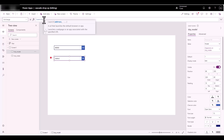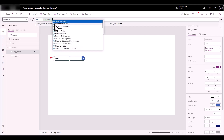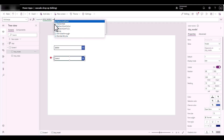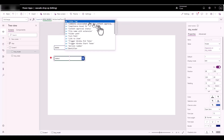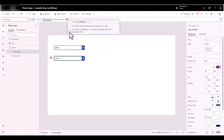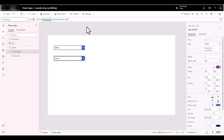What is it going to launch? The address is going to come from the selection of the model. I'm going to call it 'drp_model' — it's going to call itself — and it's going to be 'Selected.Text'. From the Selected Text, it's going to pick up the URL. Scroll down to the URL and close parentheses.